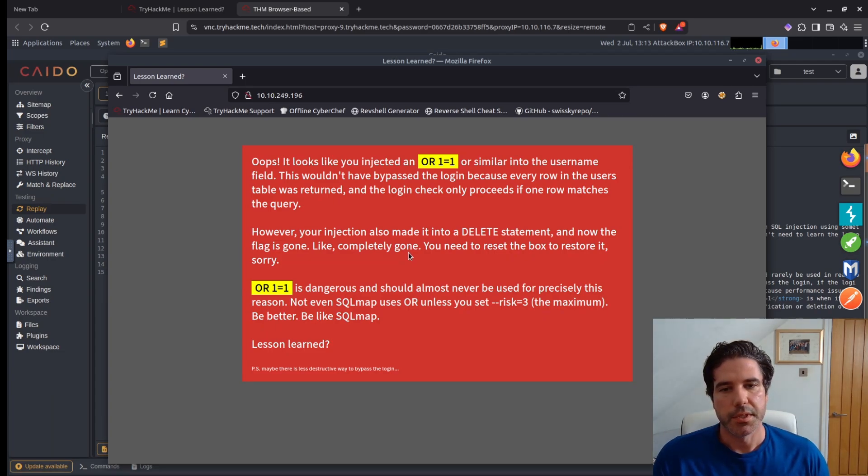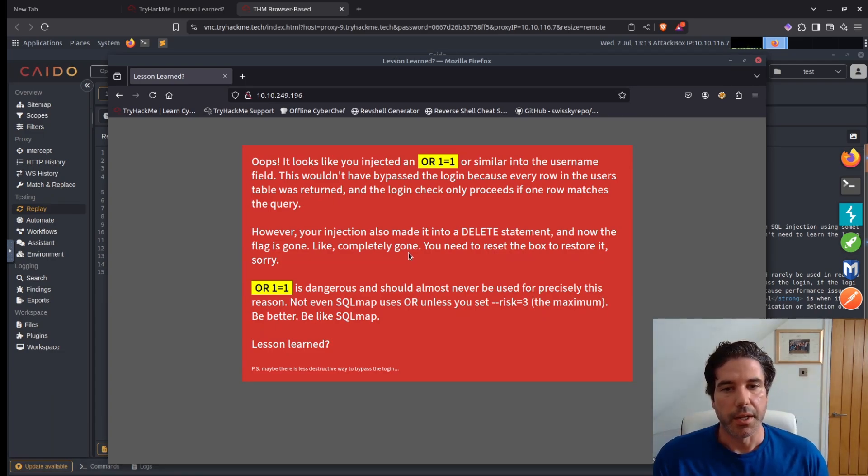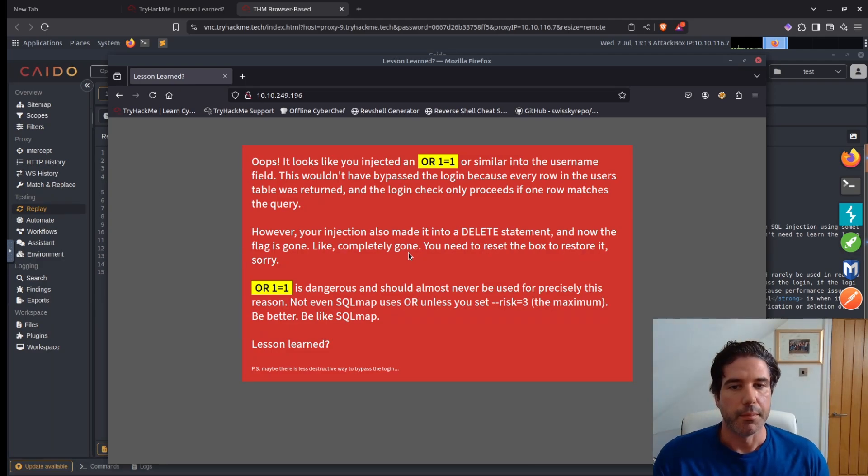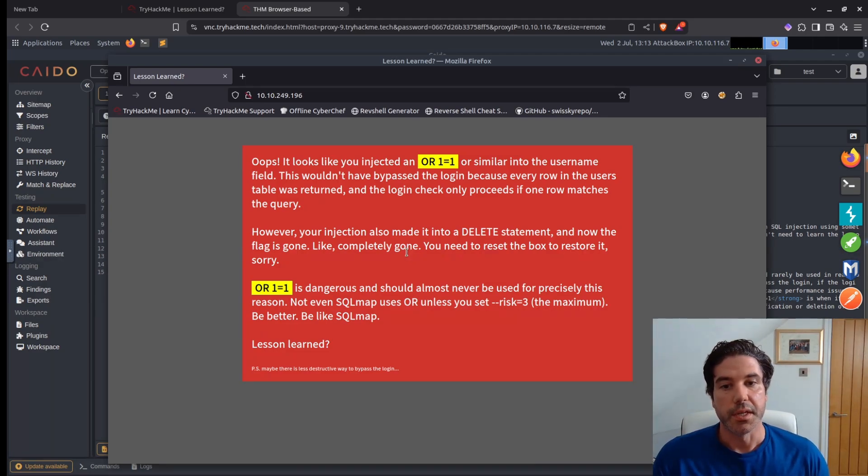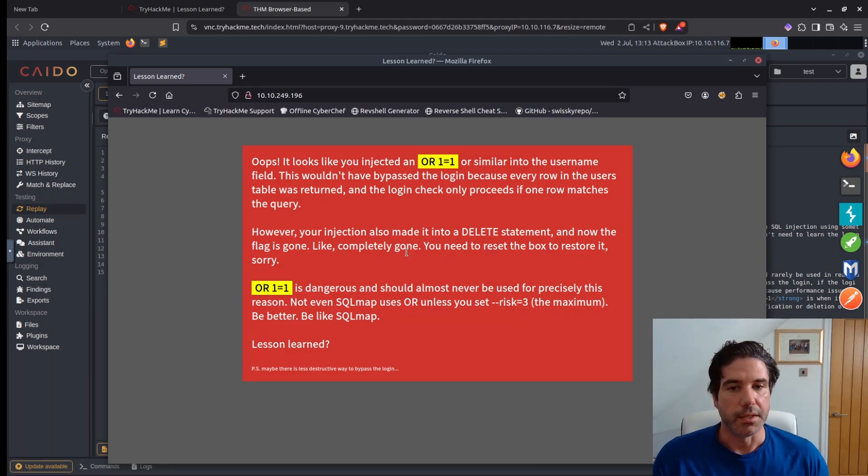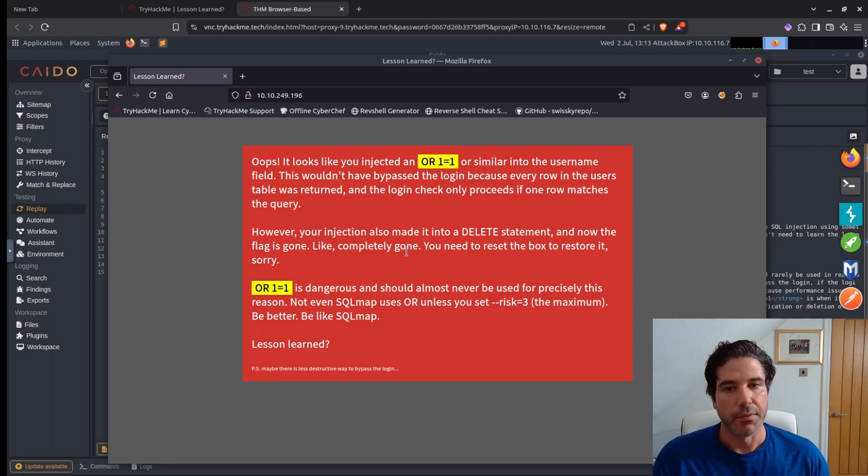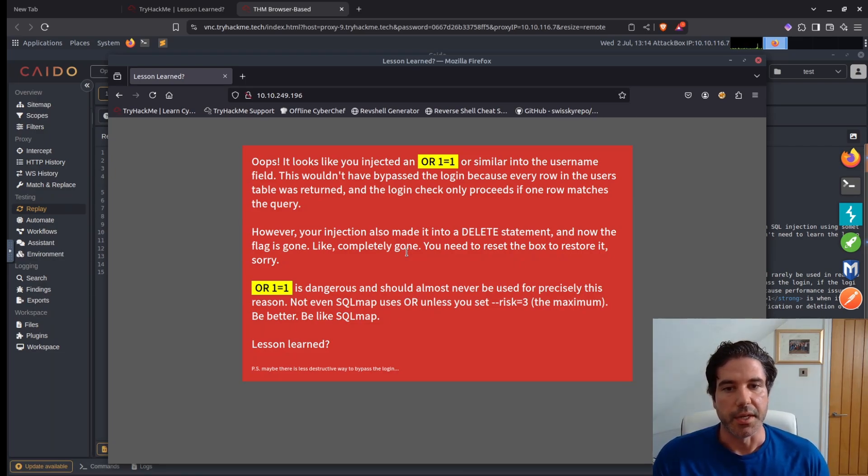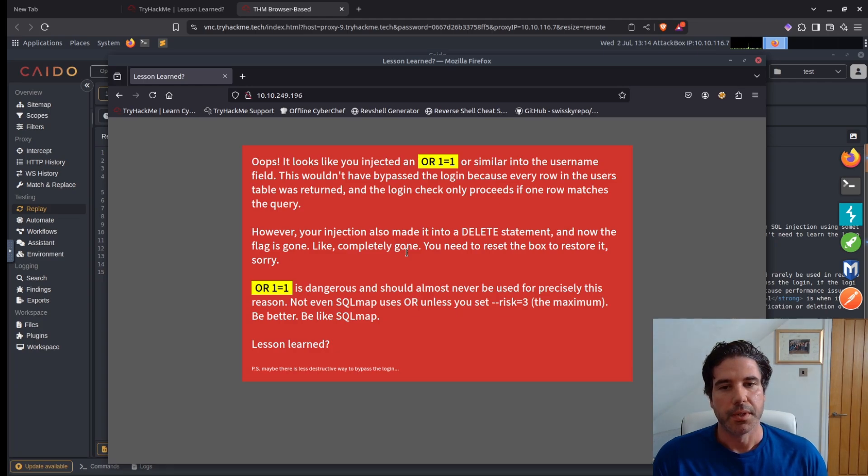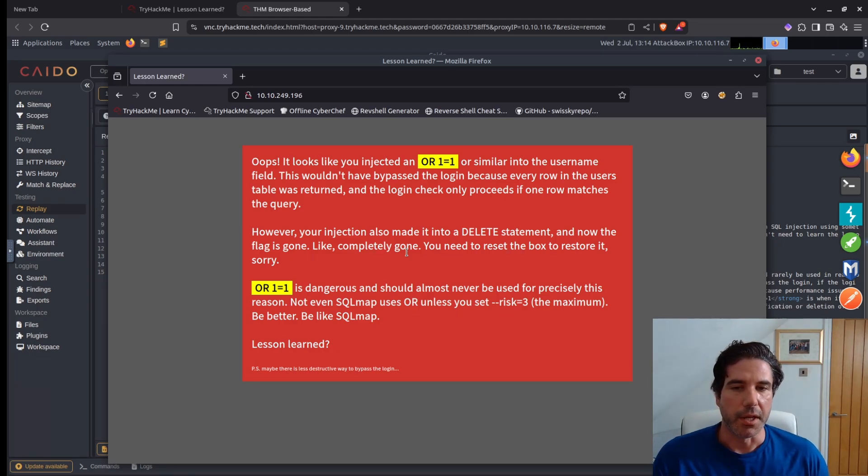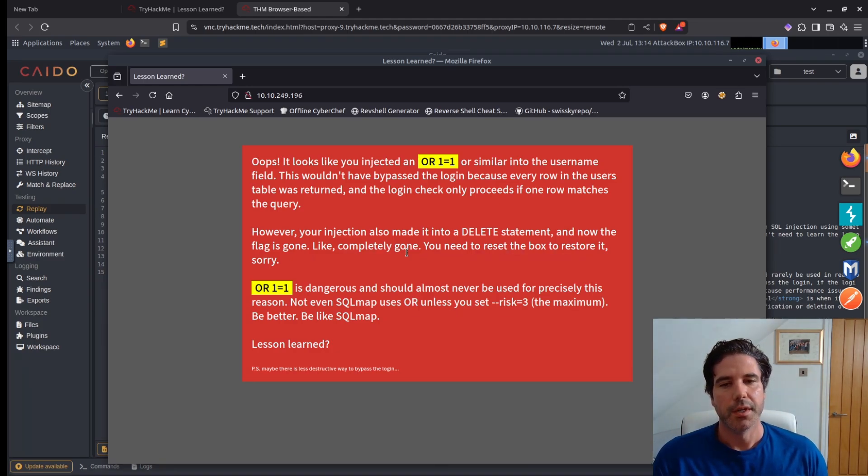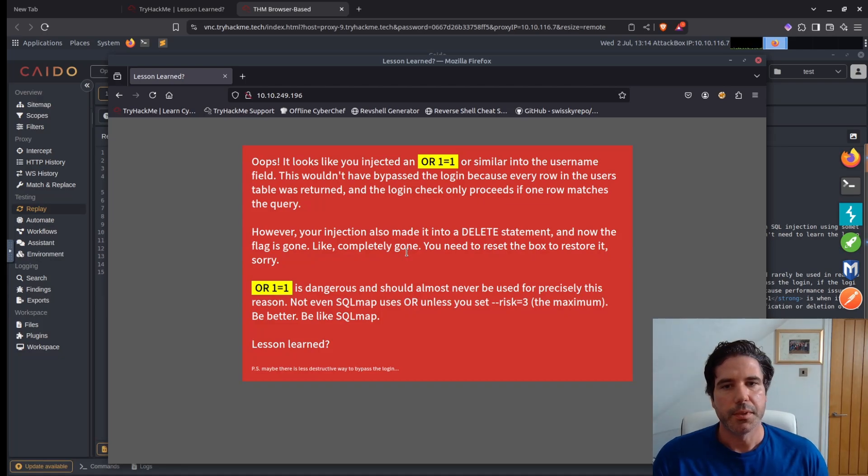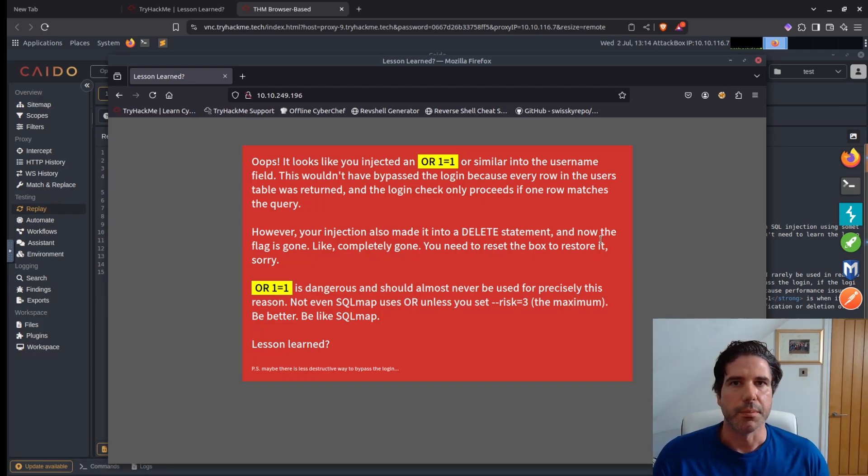For a CTF this is completely fine, but it's a valuable lesson that many pen testers have learned, particularly when working on client sites on production systems. Having to explain to a client that you've broken their database is not fun at all, and it's something that you only ever do once. I hope you've enjoyed the video. Please remember to like, subscribe, do all that business.